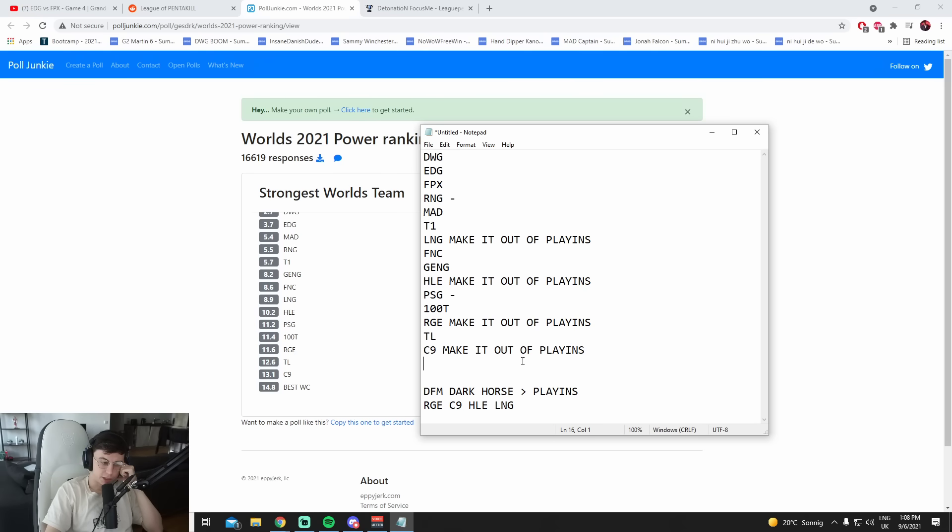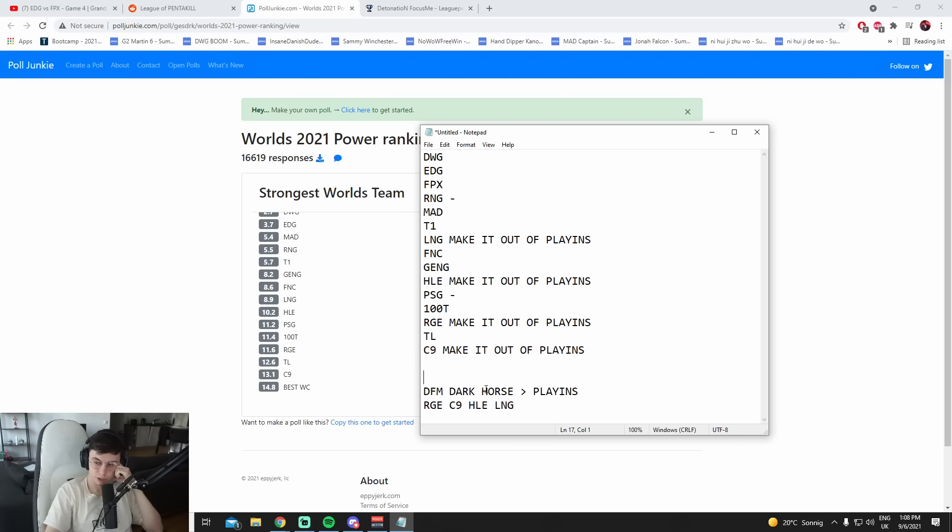So DFM don't make it. I think they're the dark horse. I won't say DFM will make it out, but I think if DFM do make it out, I wouldn't be surprised. But I wouldn't put my money on any other wildcard team, personally.